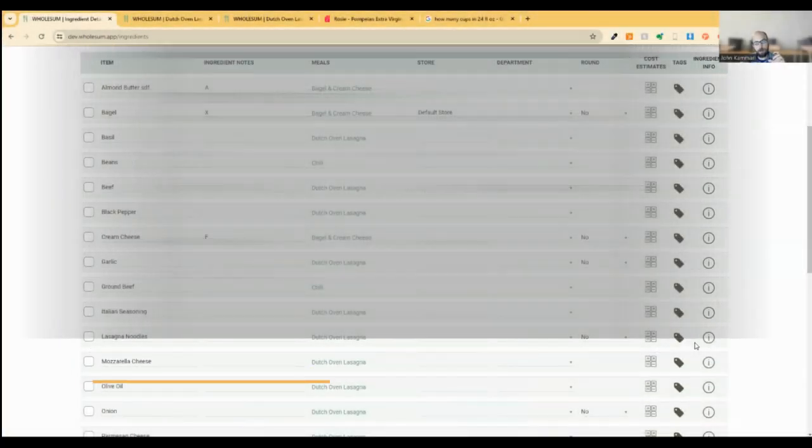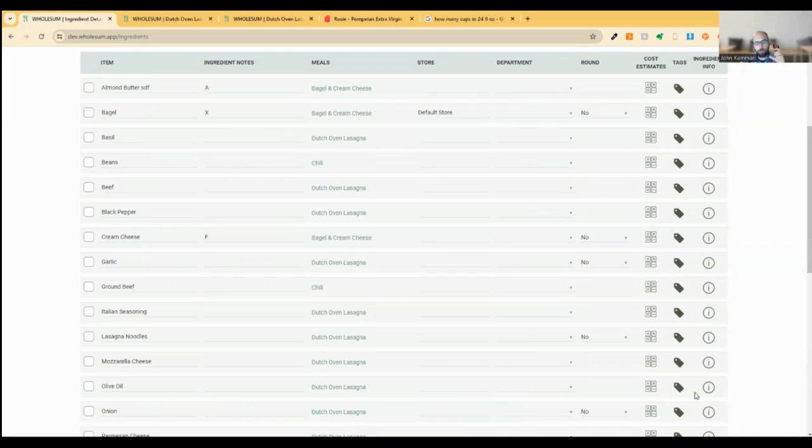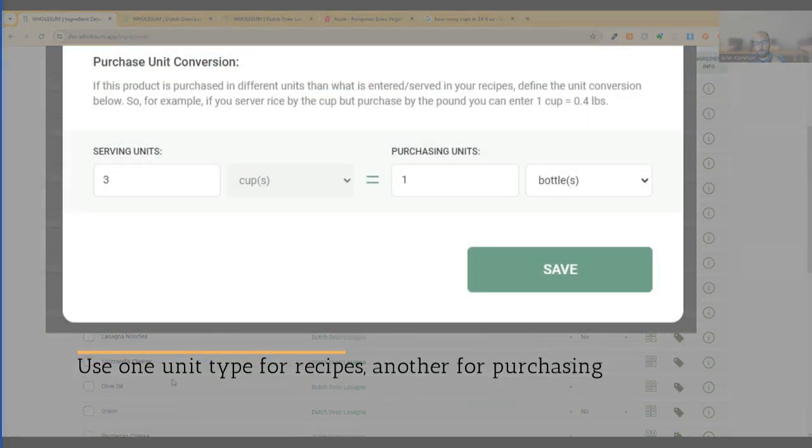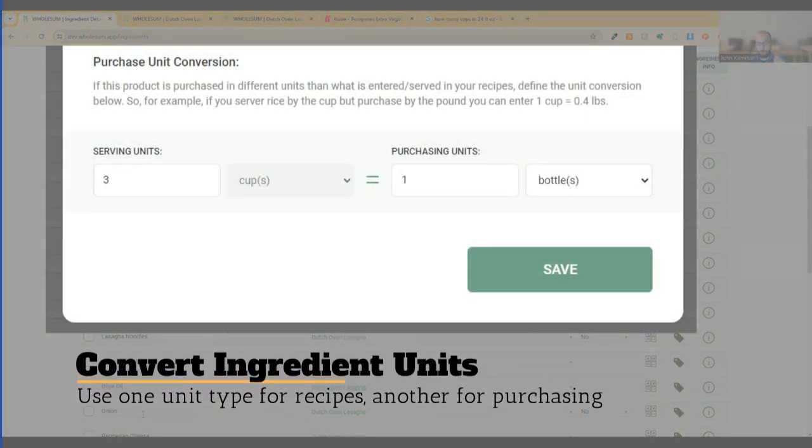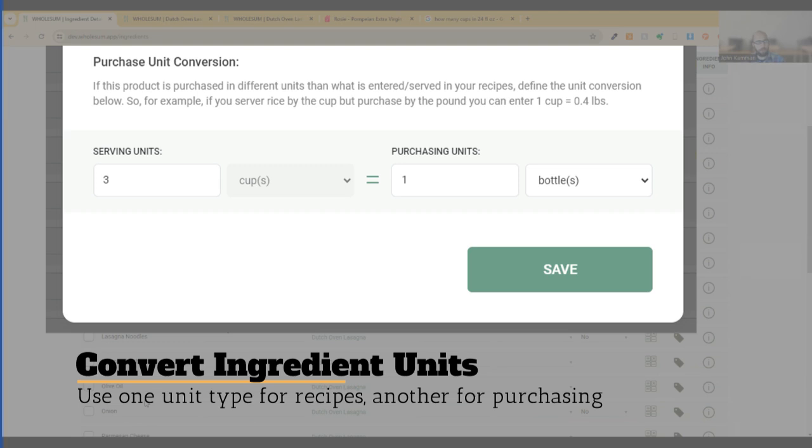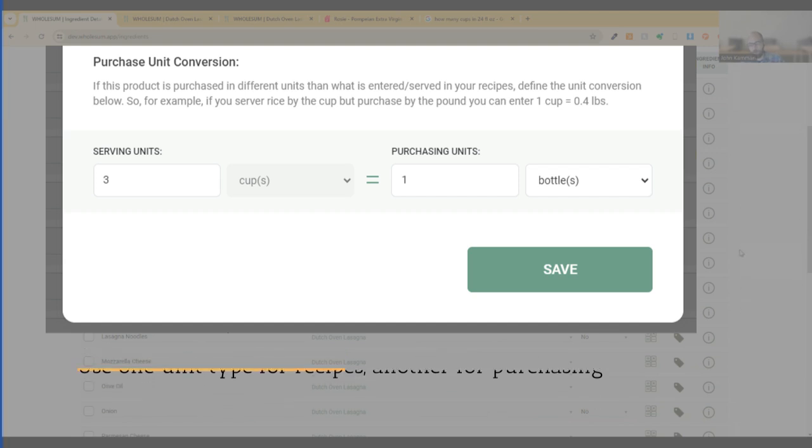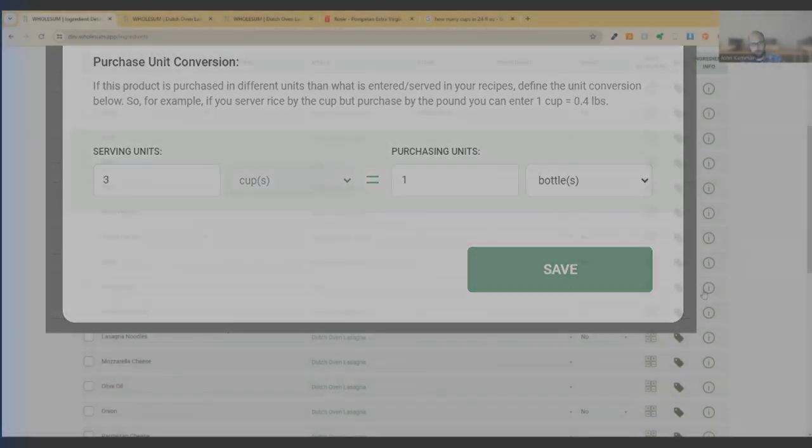And the second function is converting units. So we often serve units, serving units that we don't purchase in. So for example, with rice, we often have recipes that we serve by the cup or by the tablespoon, it's a volume being used in the recipe. But when we go to the store, we don't often buy rice by the cup, we buy by the pound. So we've got two different kinds of units that we need to convert between, and we now have a tool to deal with that.